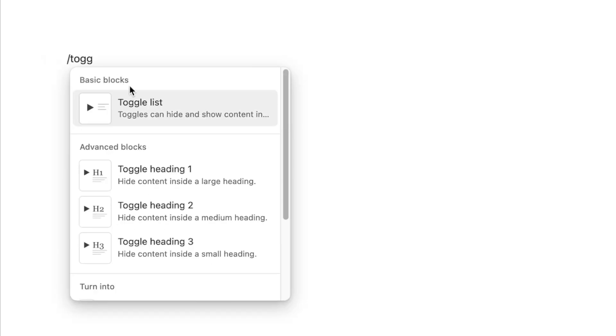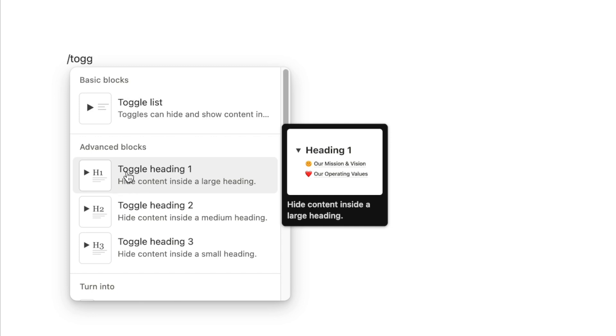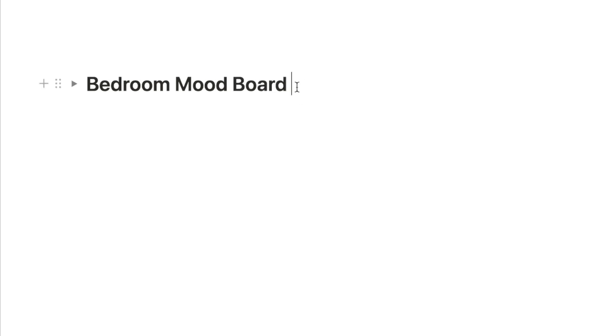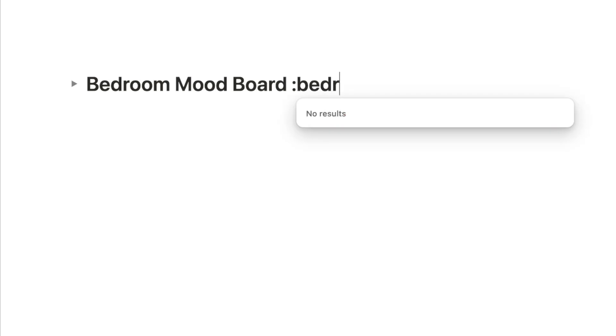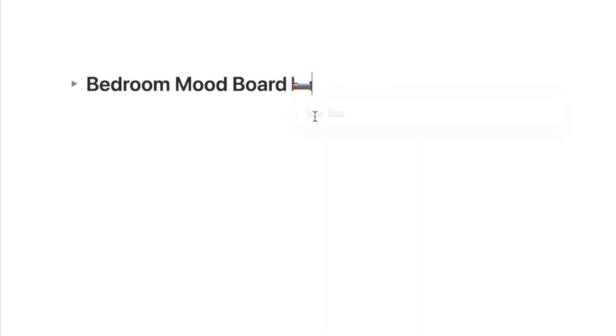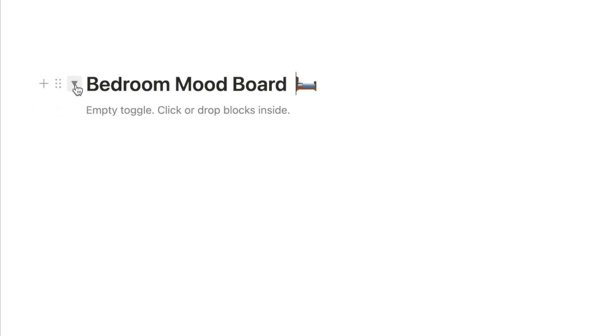To get a toggle, type forward slash 'toggle'. There are a few different toggles — select 'Toggle heading 1' so the text is bigger and easier to see. If you want the text slightly smaller, select heading 2 or heading 3. Give it a name like 'Bedroom mood board' and feel free to add an emoji — just type a colon and the name of an emoji to bring them up. I'll go with the bed emoji.